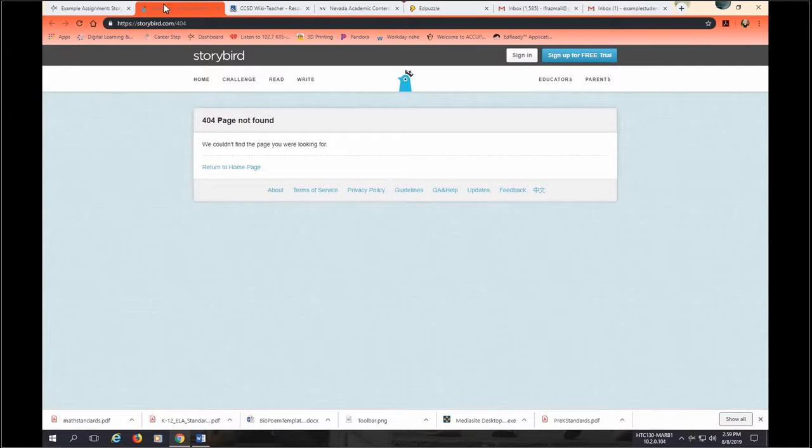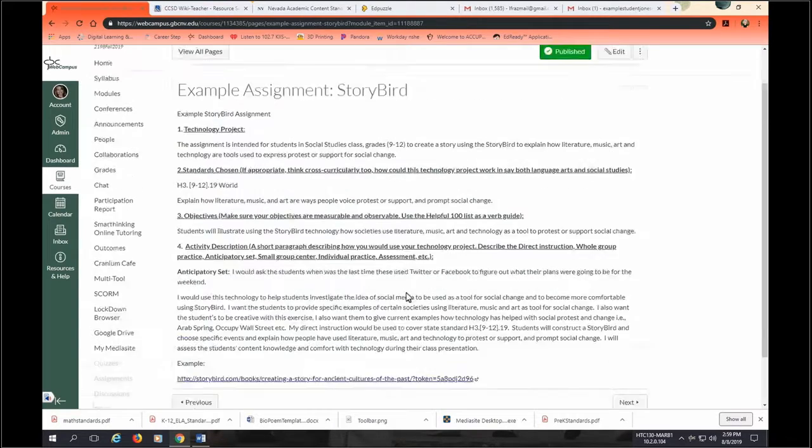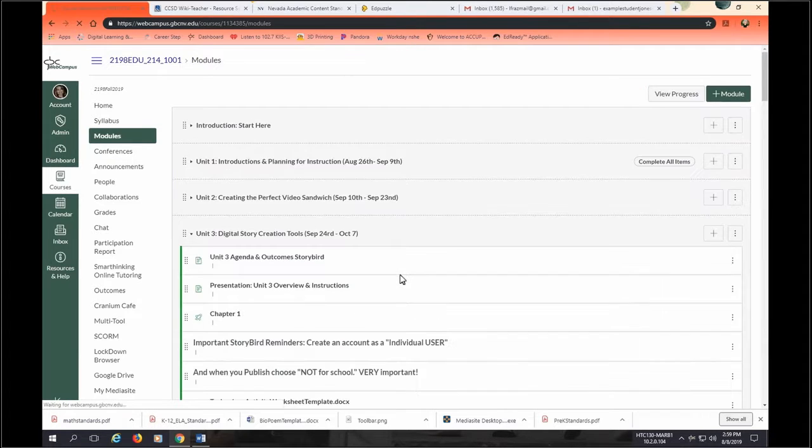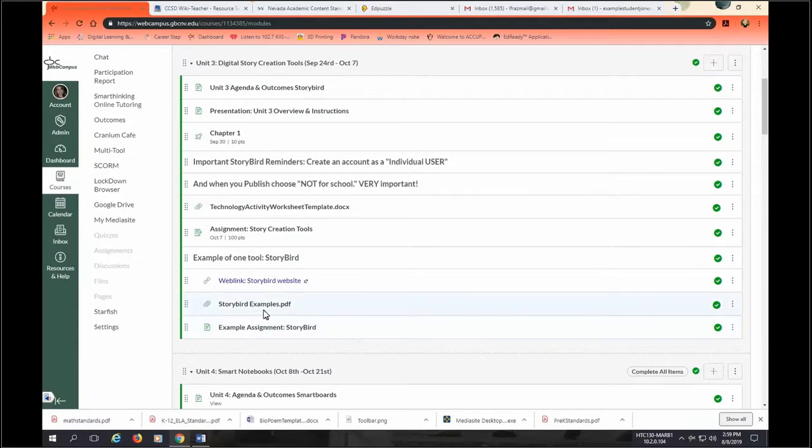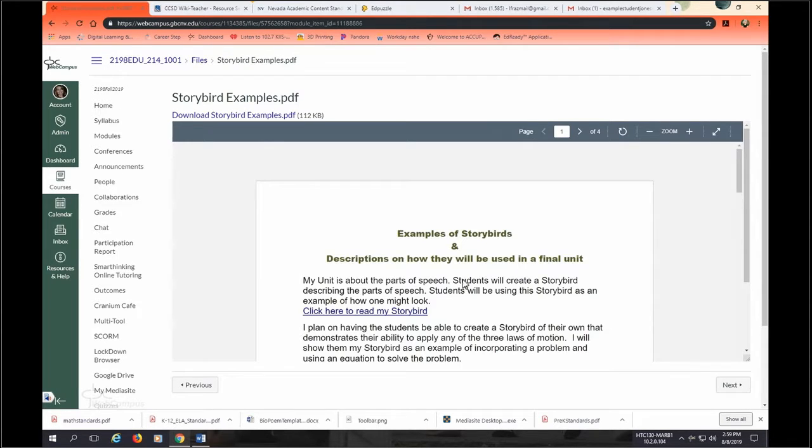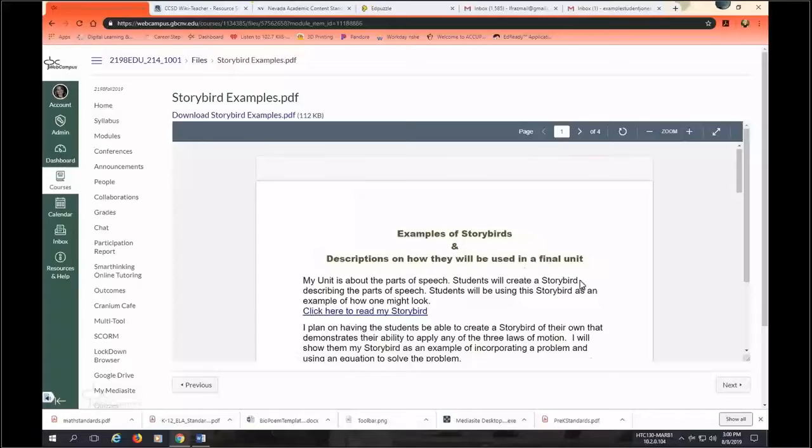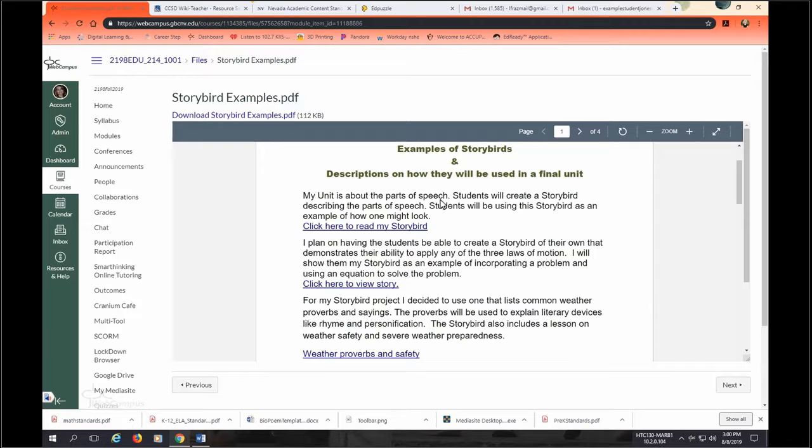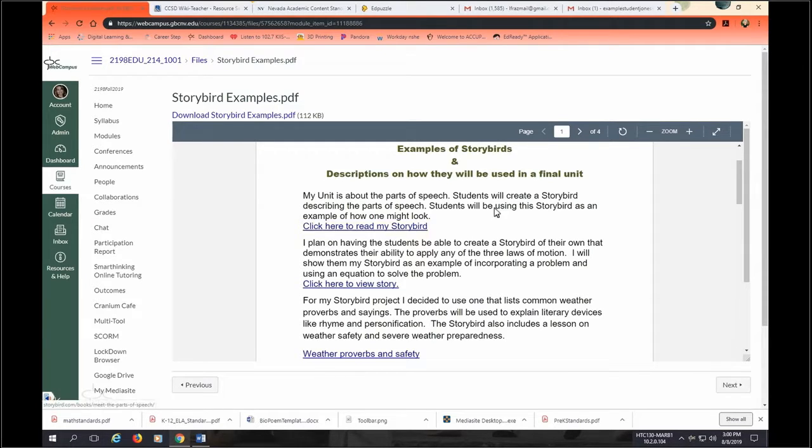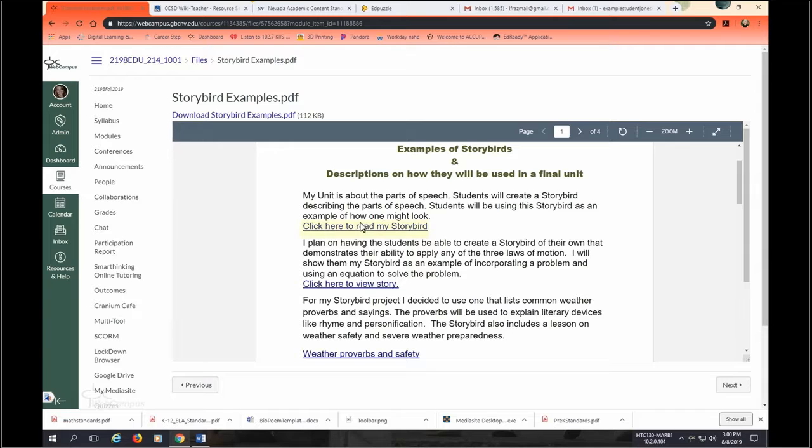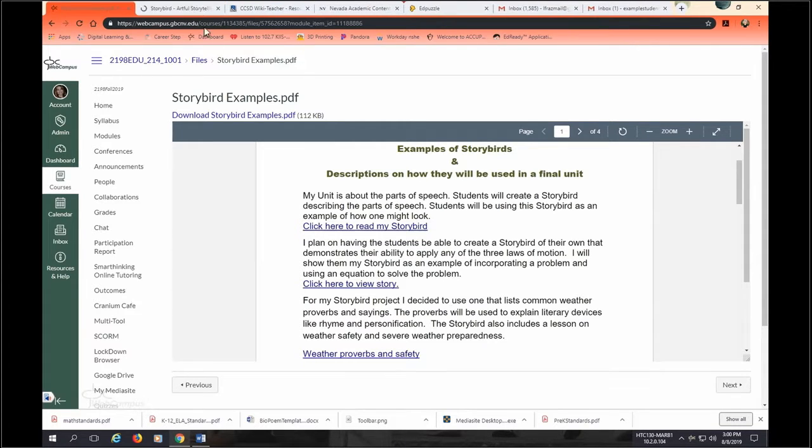So then we'll click on the example. Oh, it looks like they have taken that down, which is okay. That's not really necessary. I have some other examples to show you. Okay, so let's show some of my other examples for Storybird's done in the past. I have a whole bunch here. We'll just go over a few. Alright, so this one, the purpose is, I think this was maybe second grade, doesn't have the standards or objectives, but it gives you an idea of what the Storybird was. So this was about the parts of speech. I think it was for second grade. Students will create a Storybird describing the parts of speech. Students will be using Storybird as an example of how one might look.